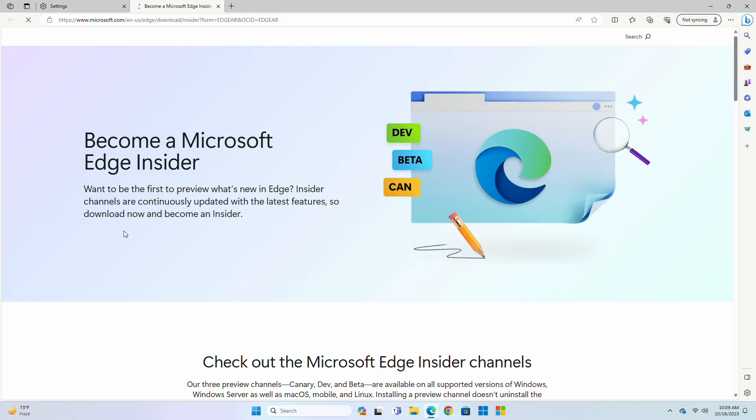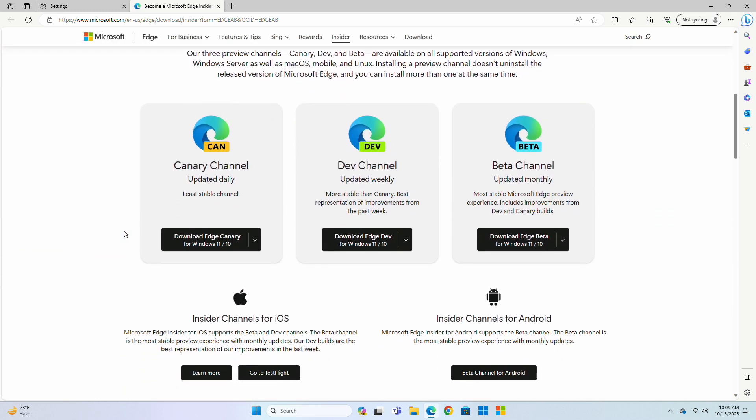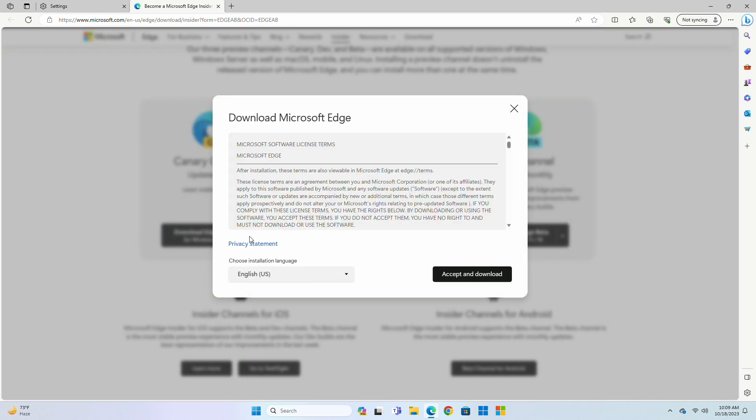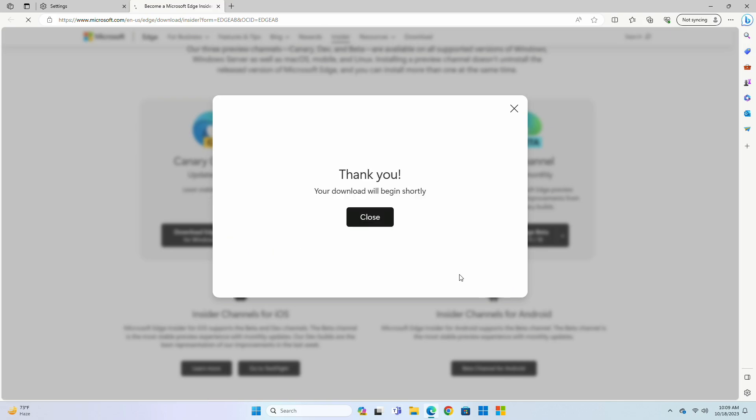As of now, this method works on Microsoft Edge's Canary Build. So, make sure to install Microsoft Edge Canary Build.